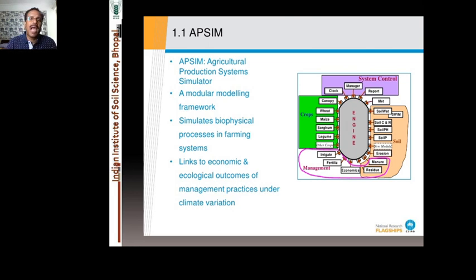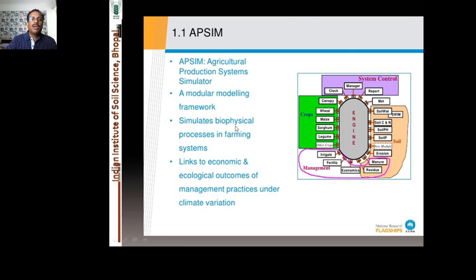APSIM stands for Agricultural Production Systems Simulator. It is a modular modeling framework where everything comes in modules — crop modules, canopy, wheat, maize, sorghum, and all those models. It simulates all the biophysical processes that happen in soil-farming systems, and it links to socioeconomic as well as ecological outcomes of different management practices under climate variations.